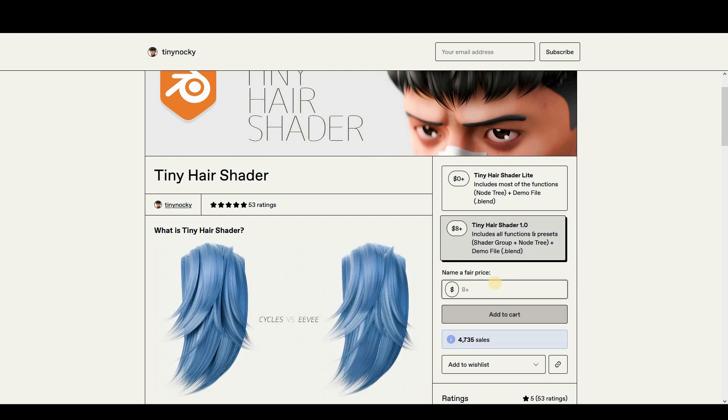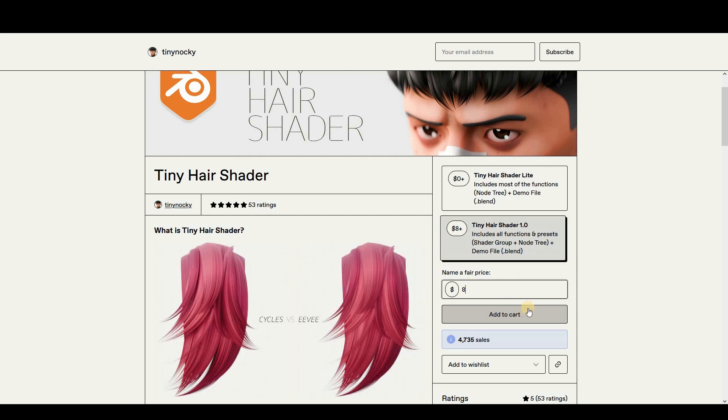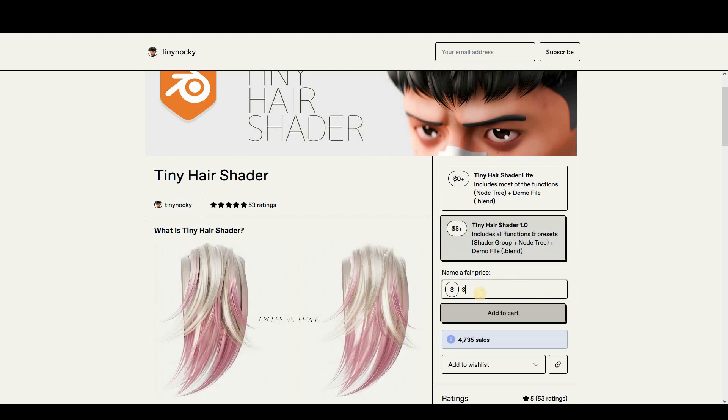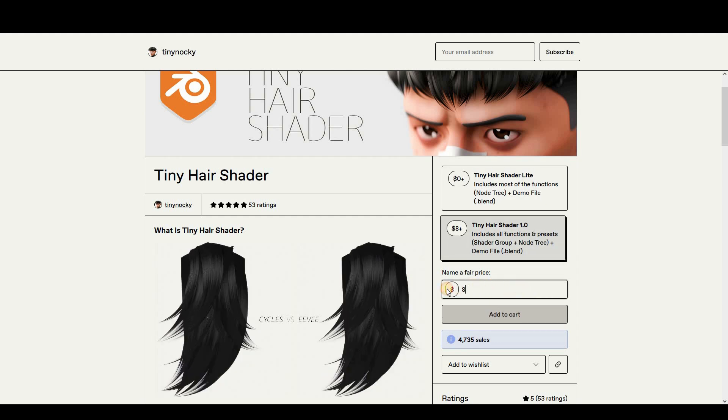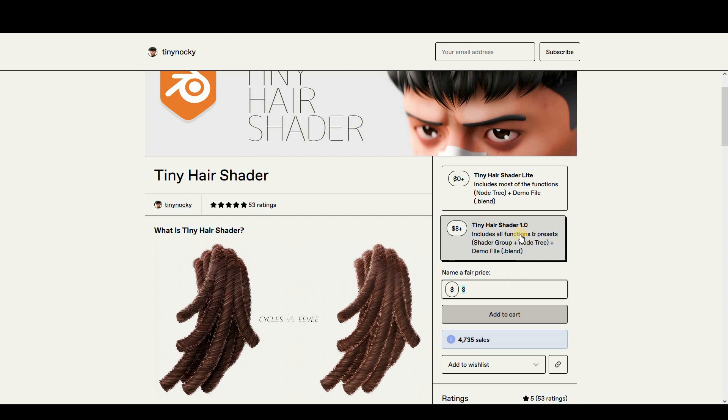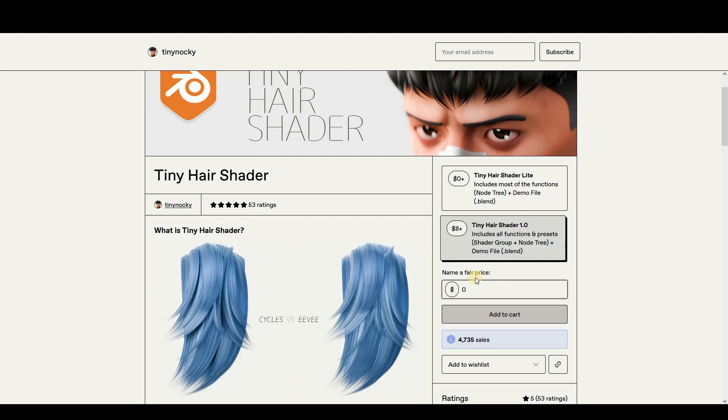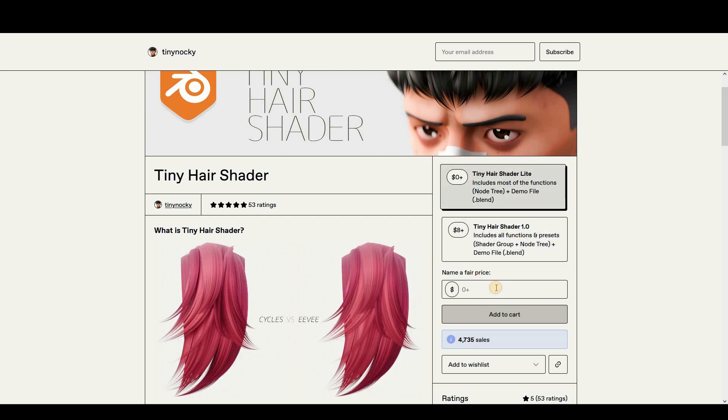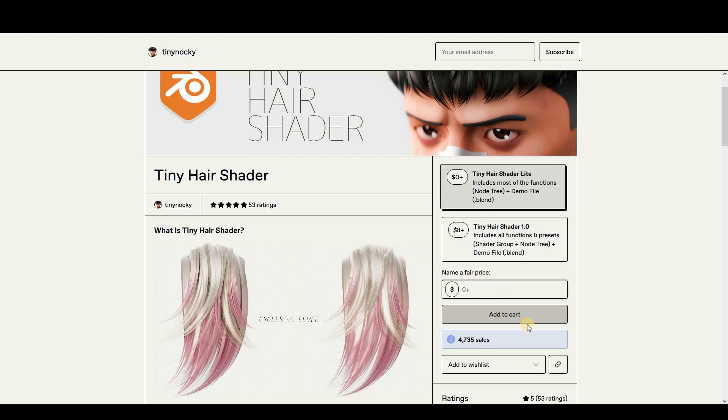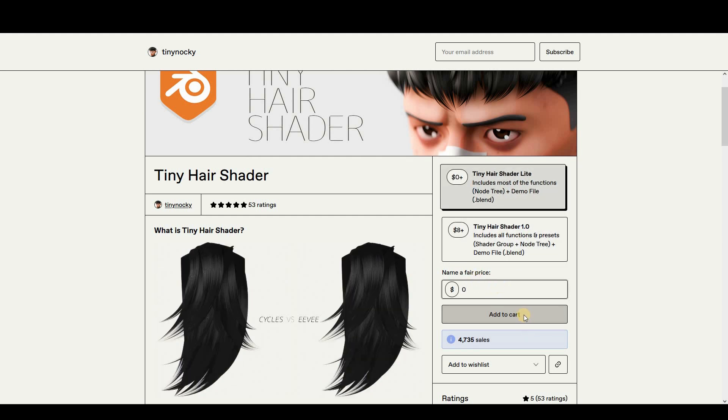Or if you actually want the paid version, then you have to pay eight dollars for this and you can do the whole checkout process.